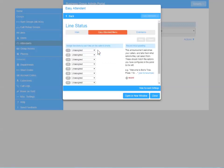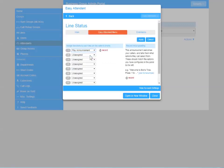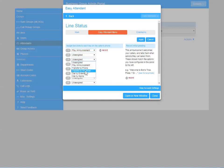Click on the Easy Attendant menu choices to select those. Number one will be to play an announcement, and three will take a message in the office mailbox.